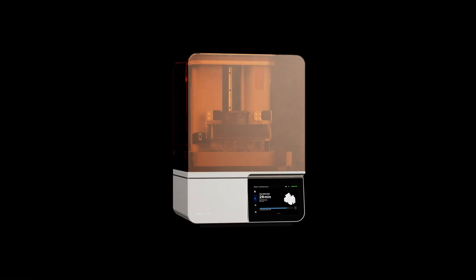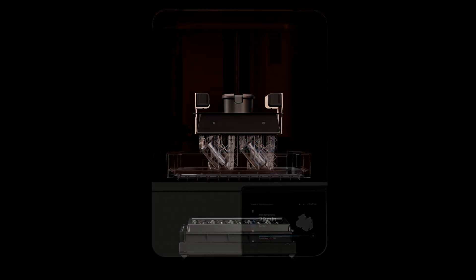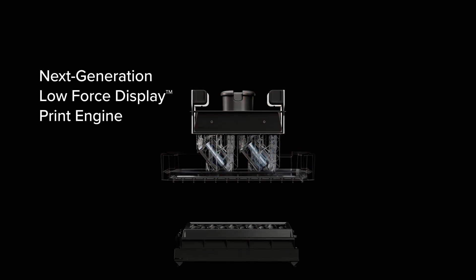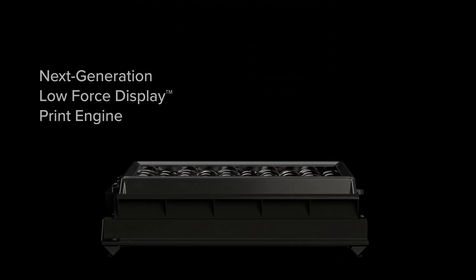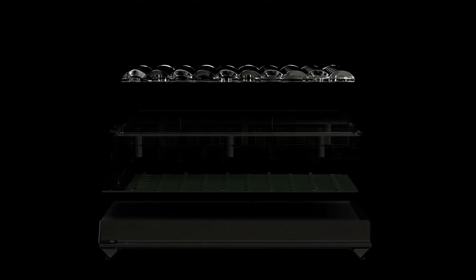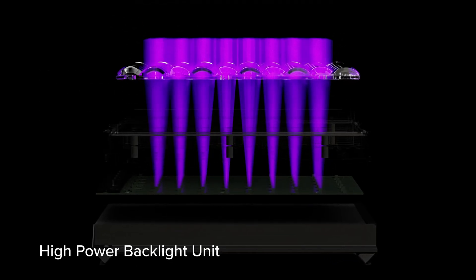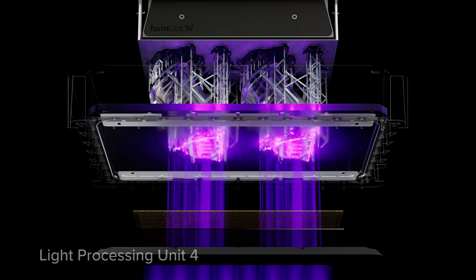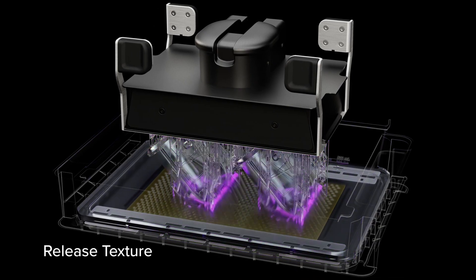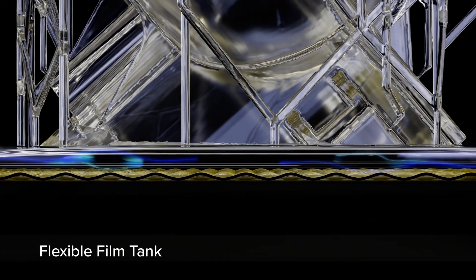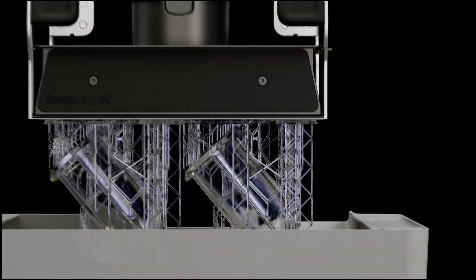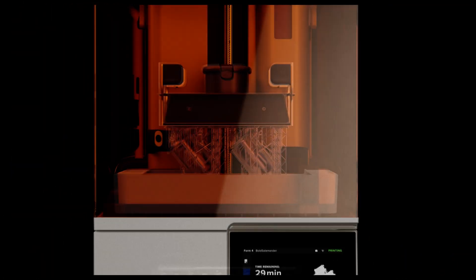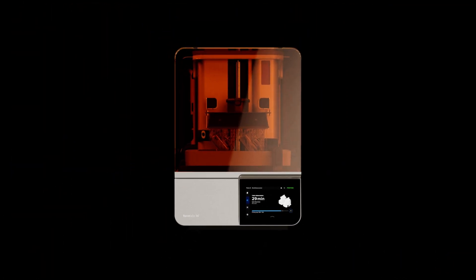Enter a new era of performance, built on our next generation low force display print engine. Featuring a high power backlight unit, light processing unit 4, release texture, filter, and a flexible film tank. Delivering extreme speed, reliability, and print quality.